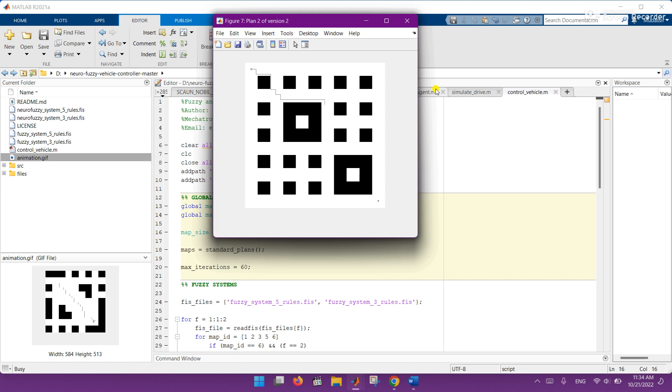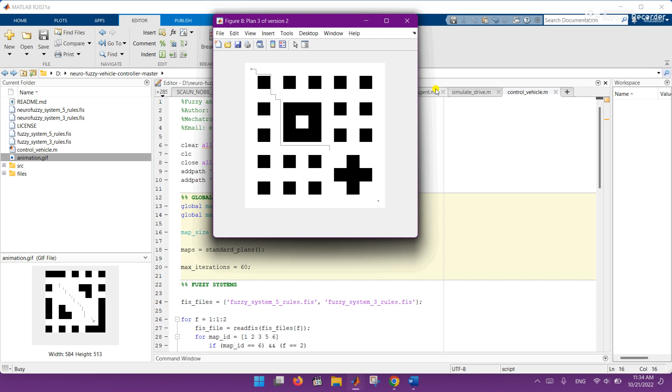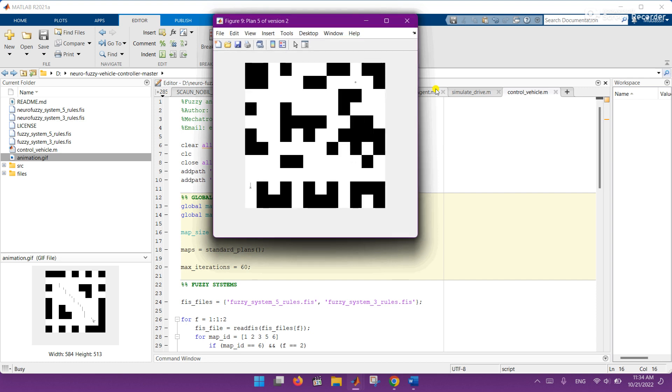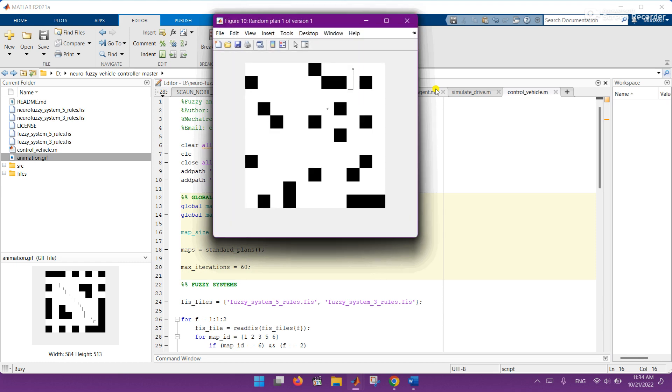So if you need this MATLAB code with all credentials, then just contact me on the description email or WhatsApp. I will send it to you. Maybe it's a paid one, but not very costly. I will give you a reasonable price.